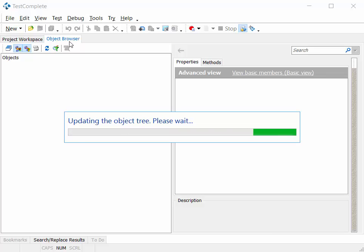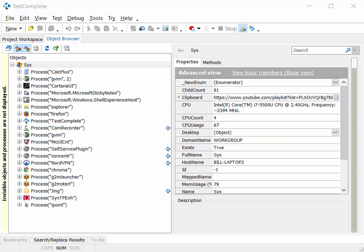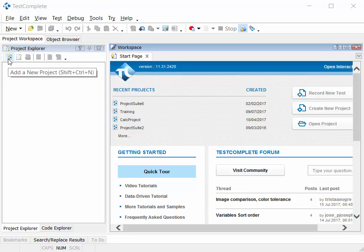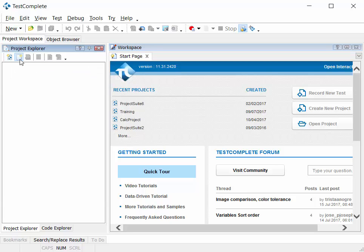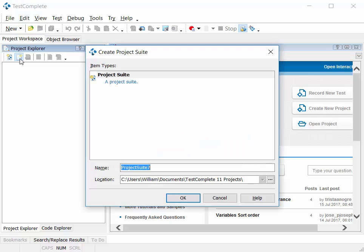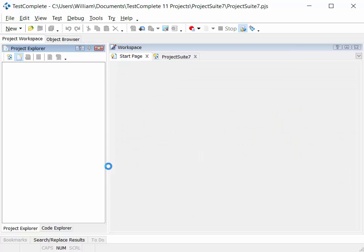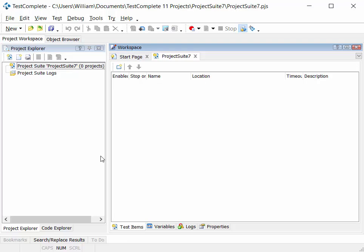Let's look at each of these areas in a little more detail. The project workspace first. This is where we'll see all of our test automation project artifacts. When we create a new project suite, you can think of it as a container for projects, and each project will contain a number of artifacts that go together to make up a specific aspect of your test automation.